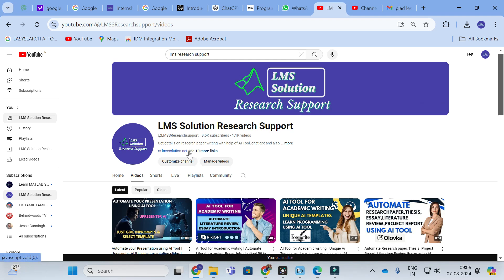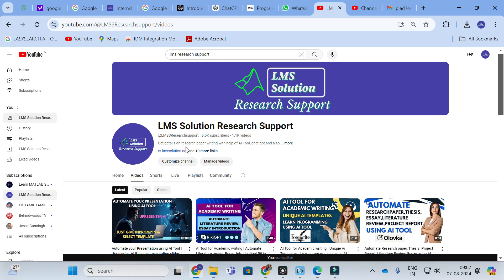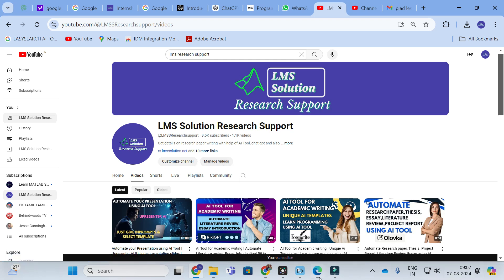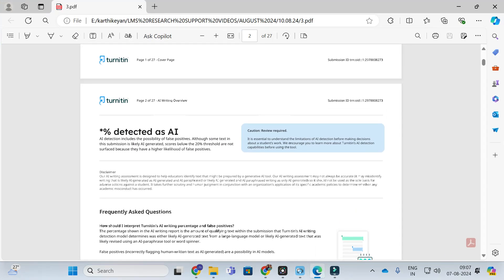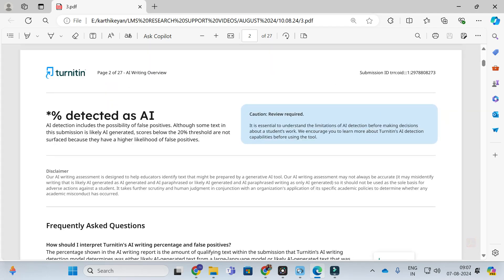The AI plagiarism problem is one of the biggest problems faced by fellow researchers. I have taken three different kinds of reports for AI plagiarism from Turnitin. I will showcase them one by one so you will get an idea. This is the first report. Here you can see the percentage detected as AI. AI detection includes the possibility of false positives.